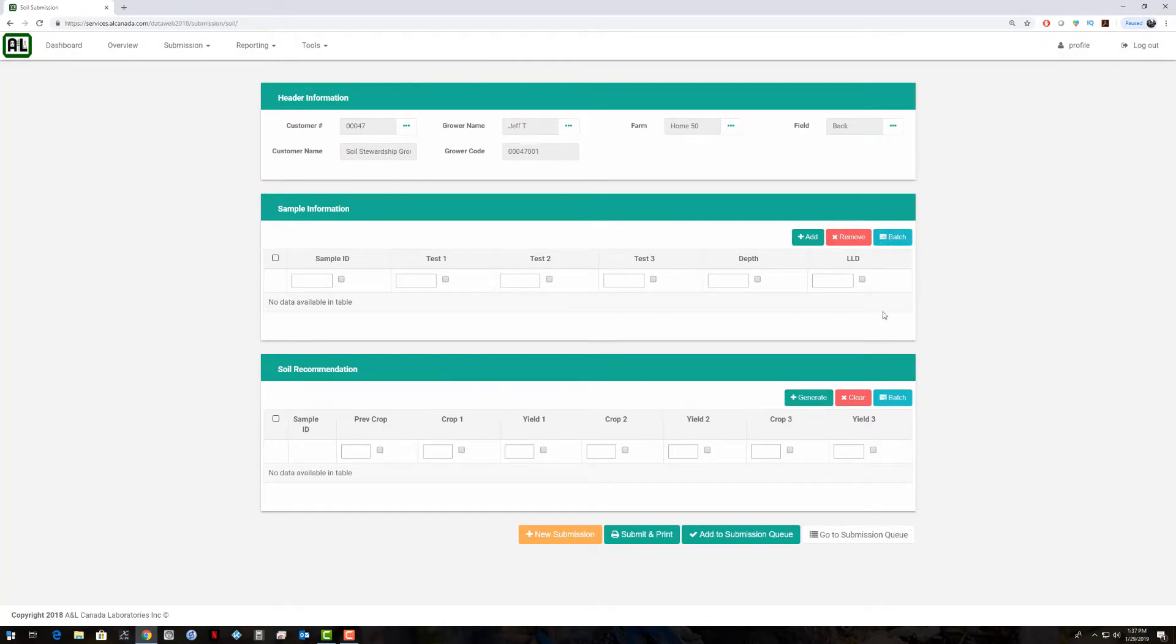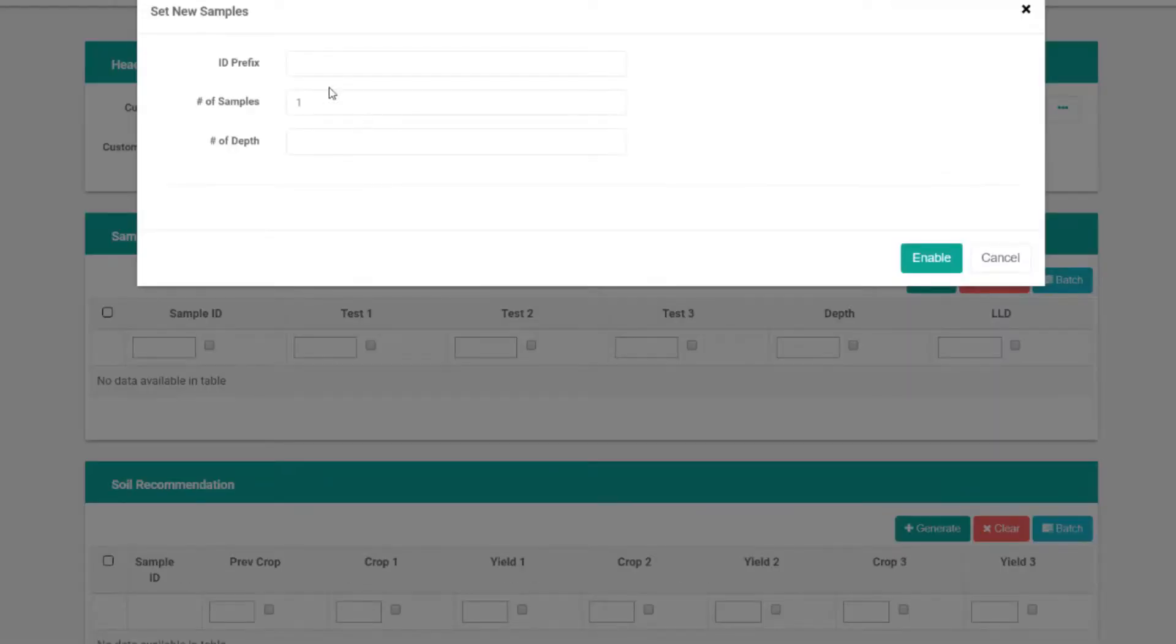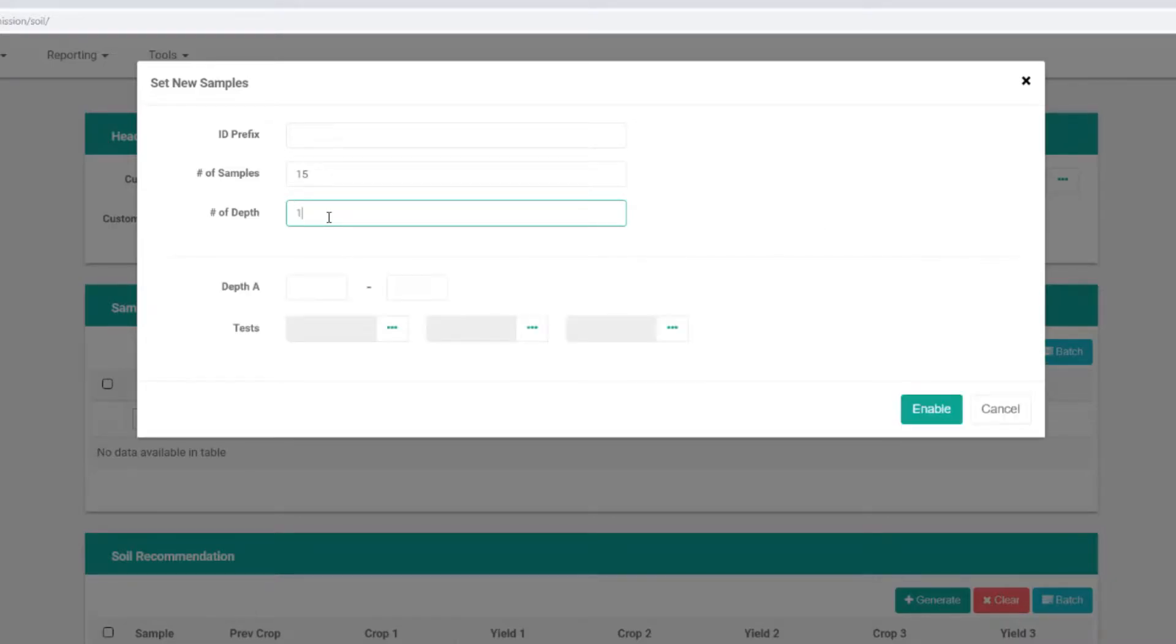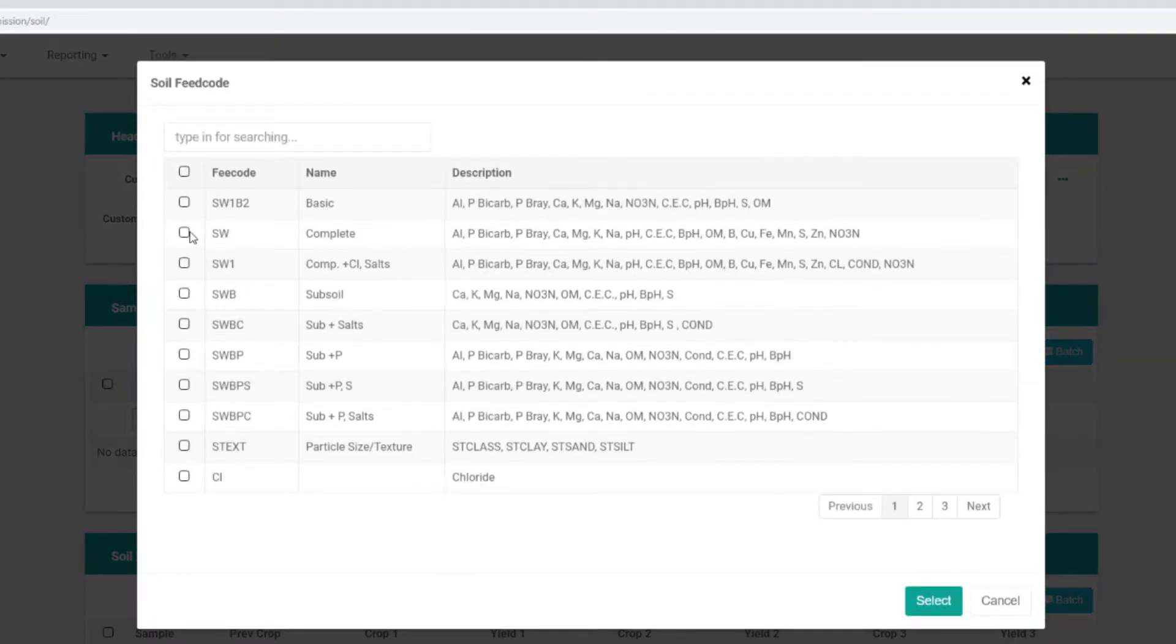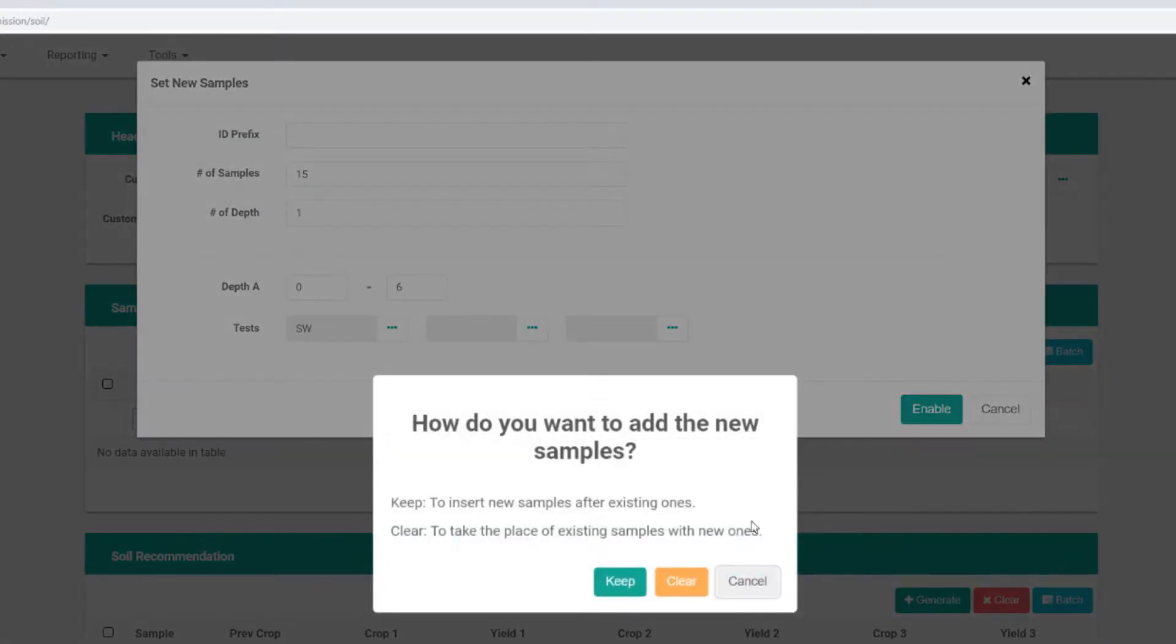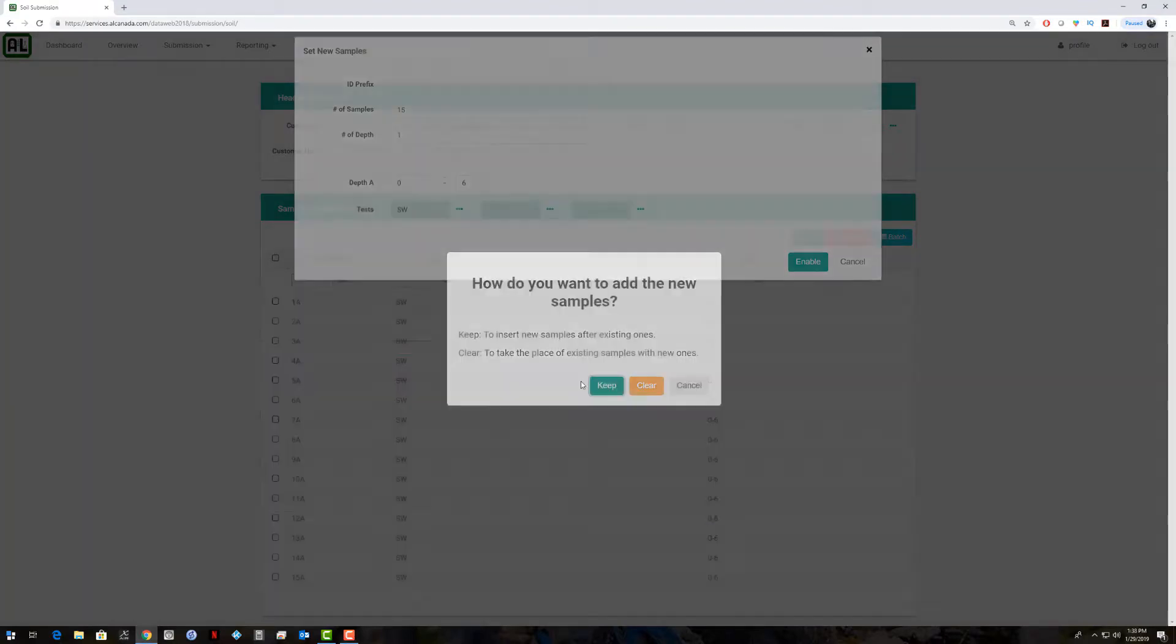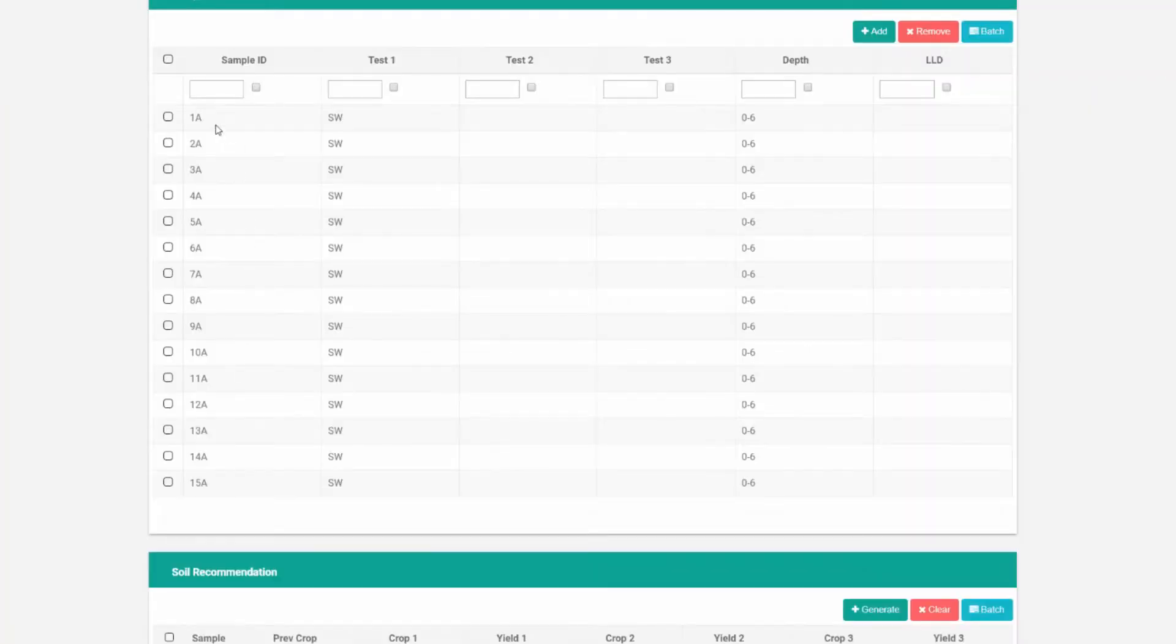We can do a batch submission here of samples. Let's say we have a bunch of samples. We can hit batch here. Number of samples, let's say we have 15 different samples. Let's say they are just one depth, samples are all 0 to 6, and they're all going to get a complete analysis. I'll hit select and hit this button. Yes, we want to add them there. Now we have all 15 samples, all with the SW view package, all 0 to 6.